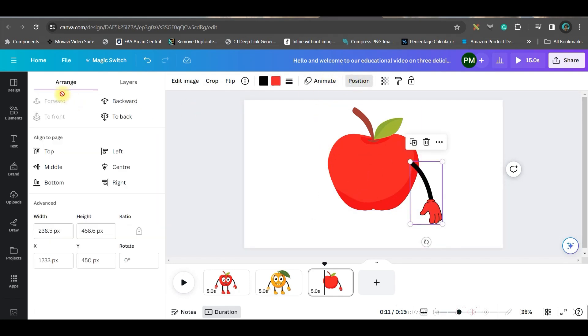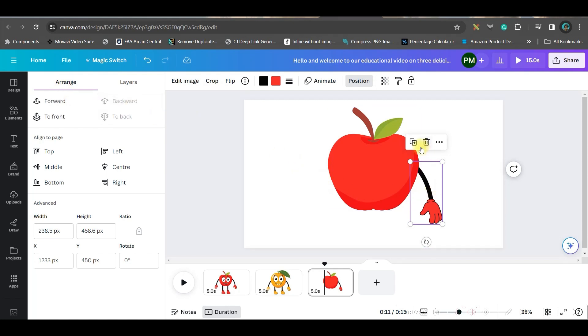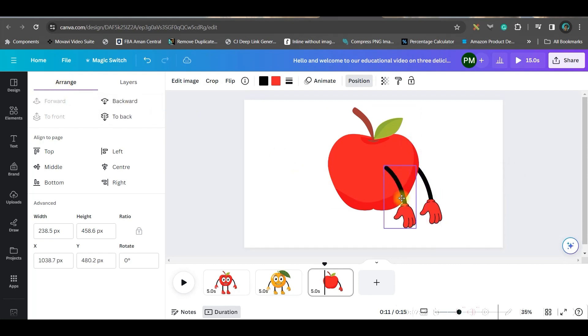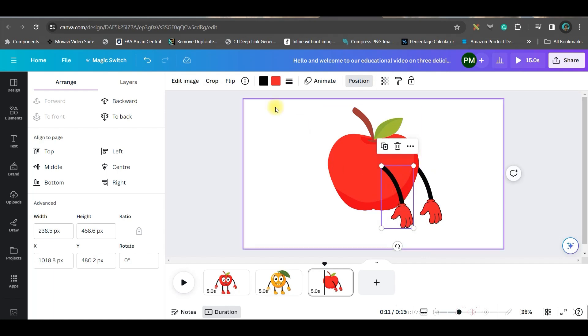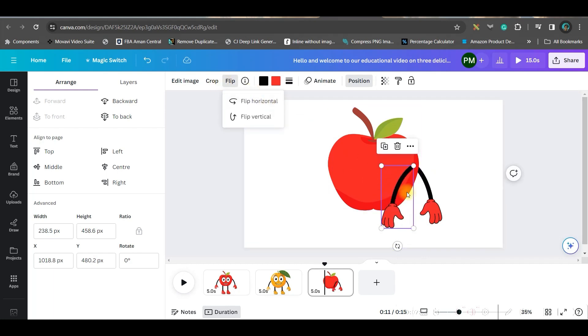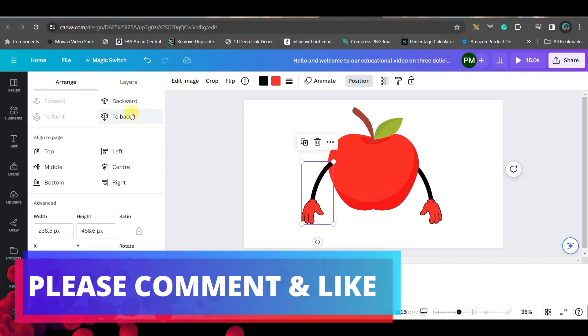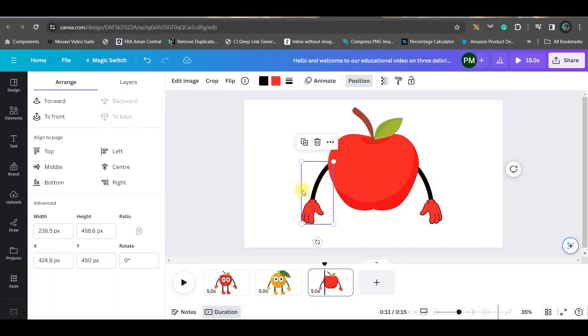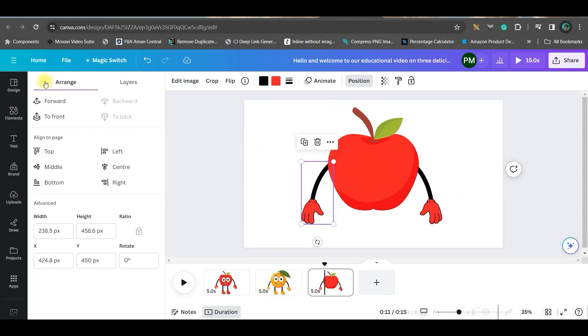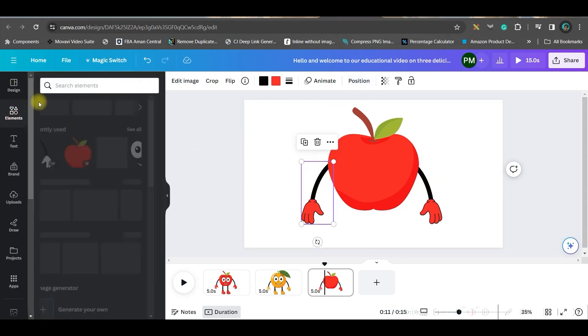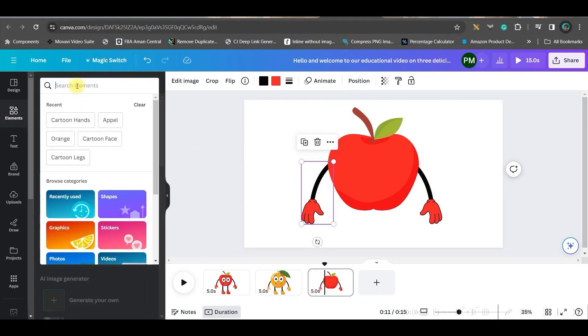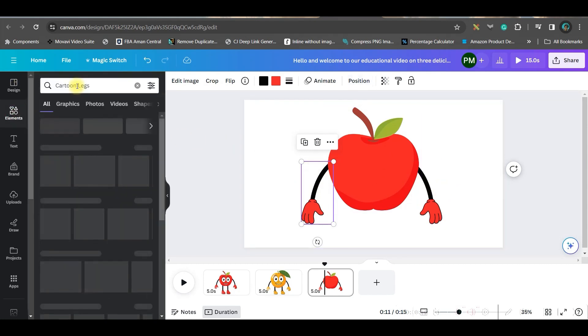Now go to this position option, go arrange and backwards. Now just duplicate the hand from here. Just shift it a little bit. Go to this flip option and flip it horizontally. Drag it to the opposite side and same way go backwards.